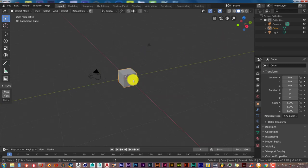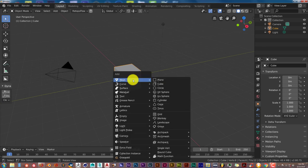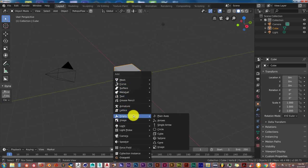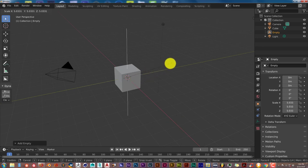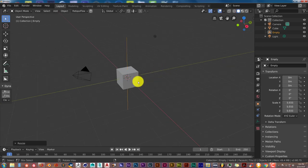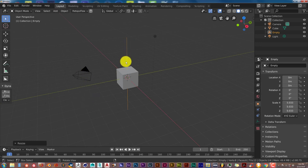What I'm going to do now is press Shift+A to create an empty. Shift+A, empty, plain axis. I'm going to press S to scale that up so we can see it. The next thing I want to do is parent the camera to the empty because I'm going to use the empty as the pivot point for the camera.